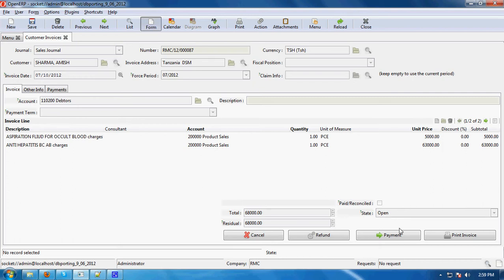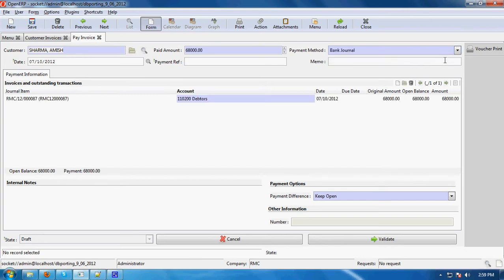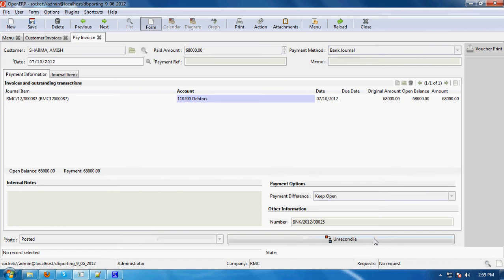First I will show you when the invoice is paid, how you can refund the money. When you click on 'Payment', this amount will be paid. From here you can see the payment mode is bank general, then validate it — so this invoice is now paid.